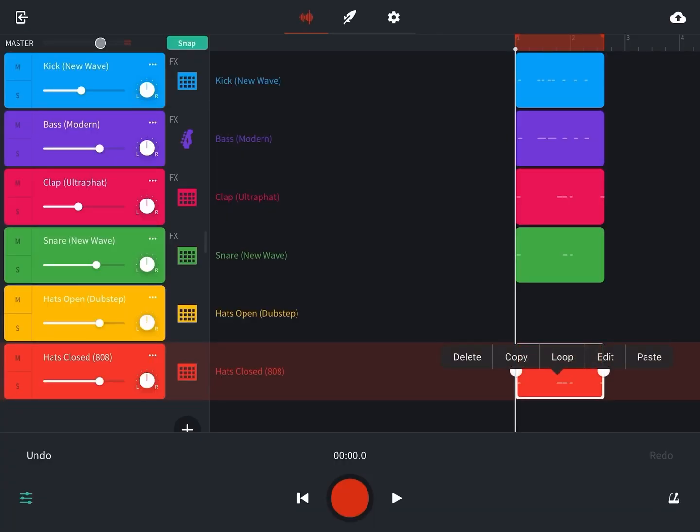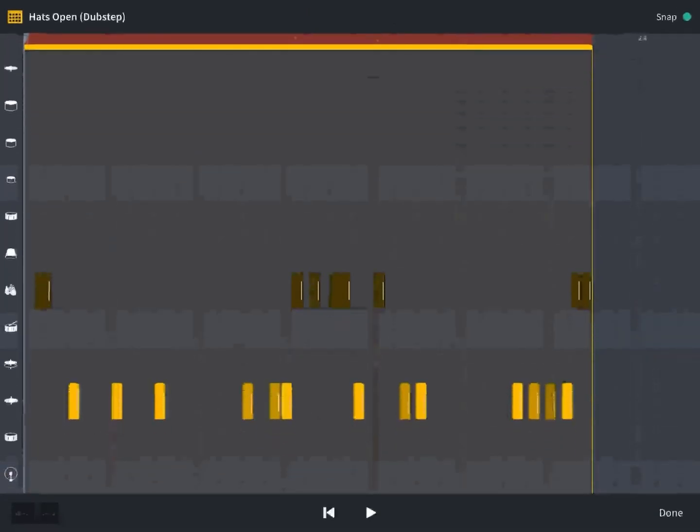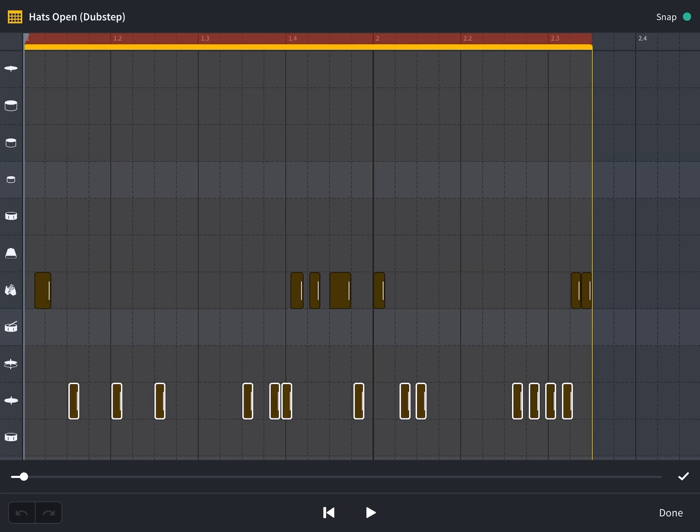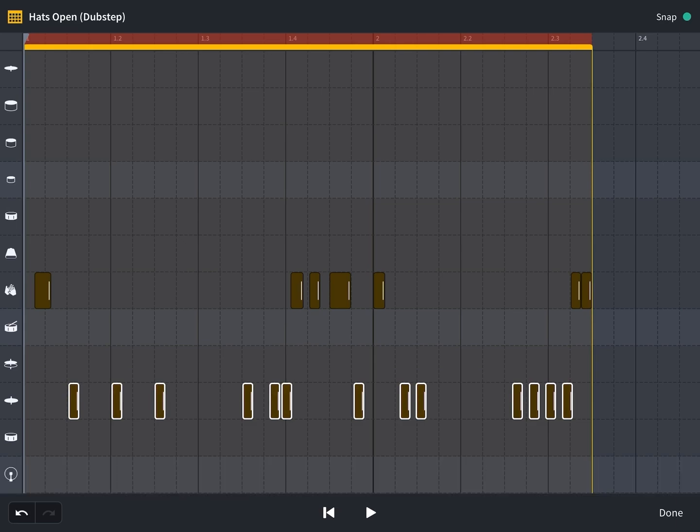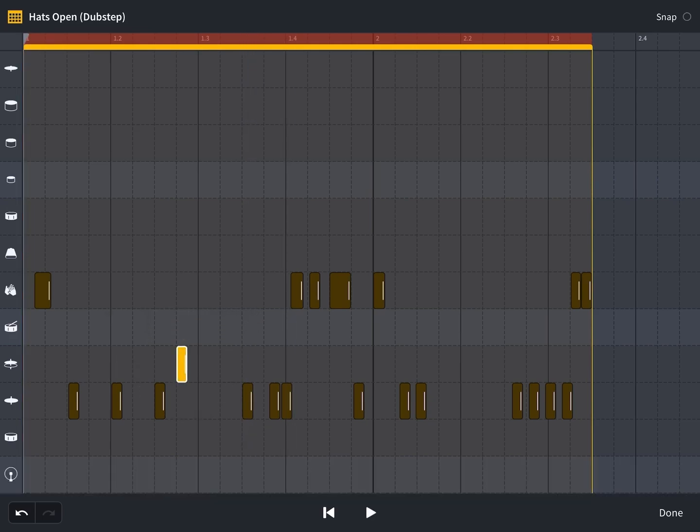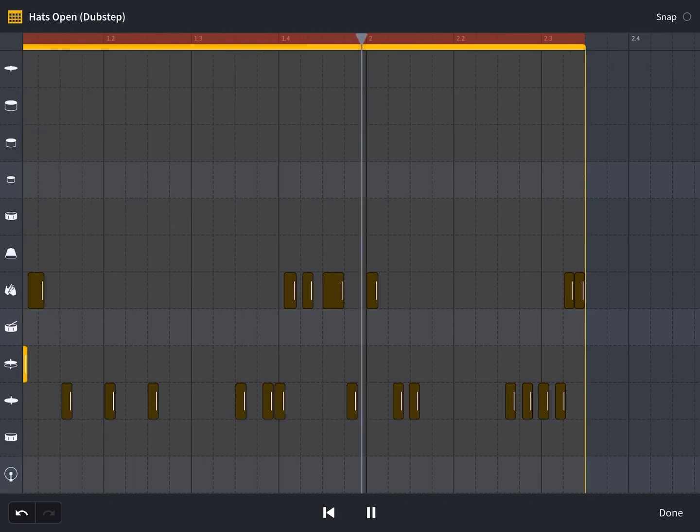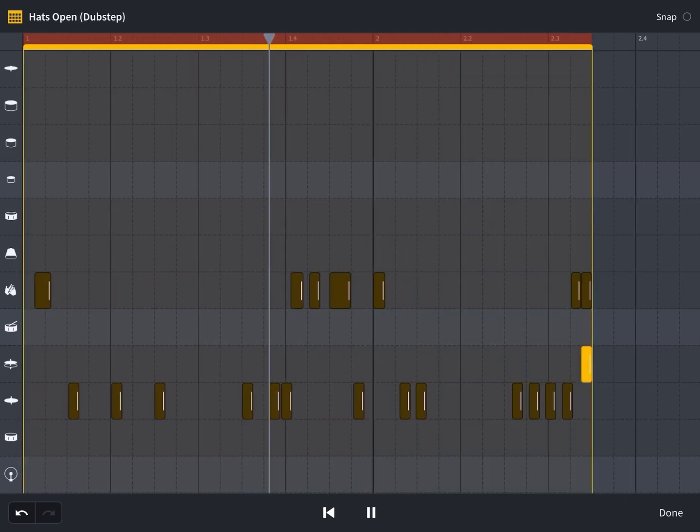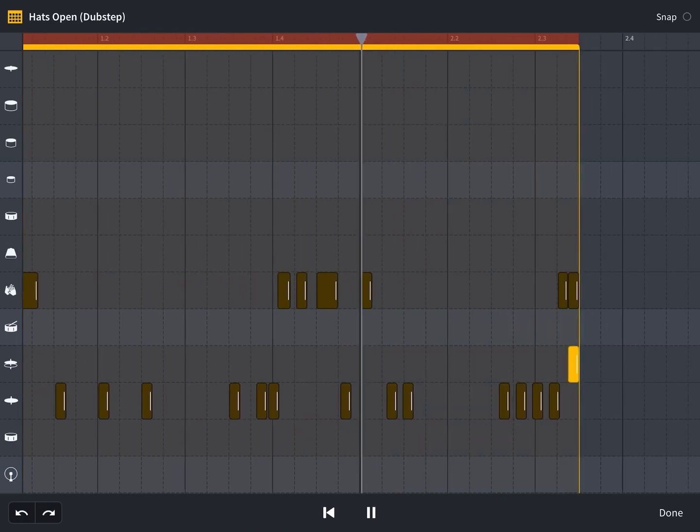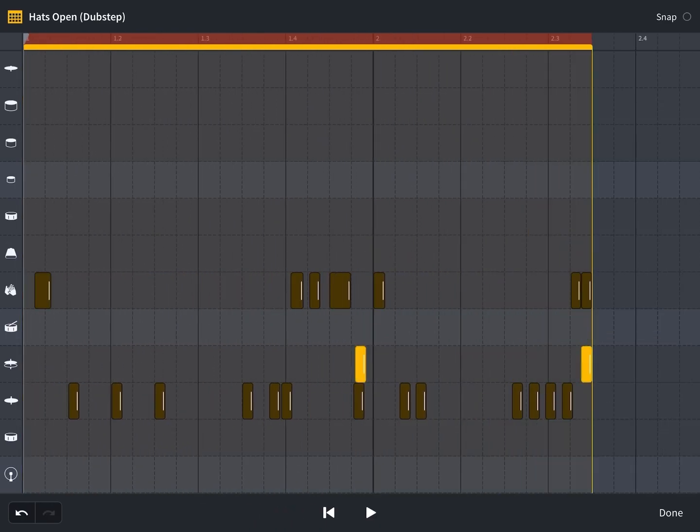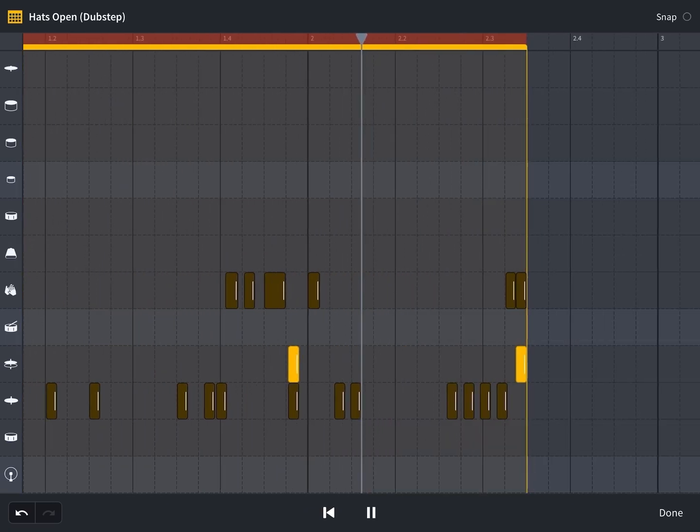So now that the hats are kind of working, let's take a look at the open hat. Now we can use the closed hi-hats as our guide for the open hi-hats. Again, bring down that velocity, we don't want to hear them, we just want to see them. Now for this open hit, it's really noticeable, so we're just gonna try to find one place that it works. All right, so the one at the end is working. Can we get another one in anywhere?